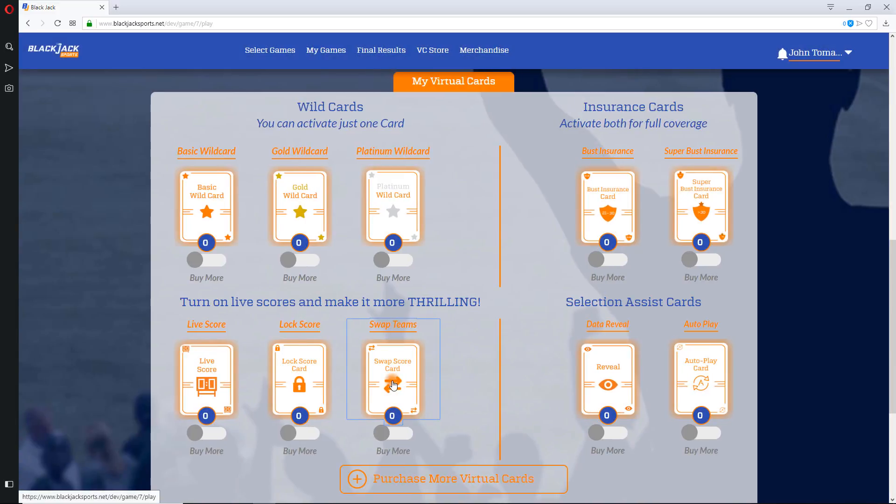Both lock and swap cards can only be used in conjunction with live scores. No live scores, no lock or swap.